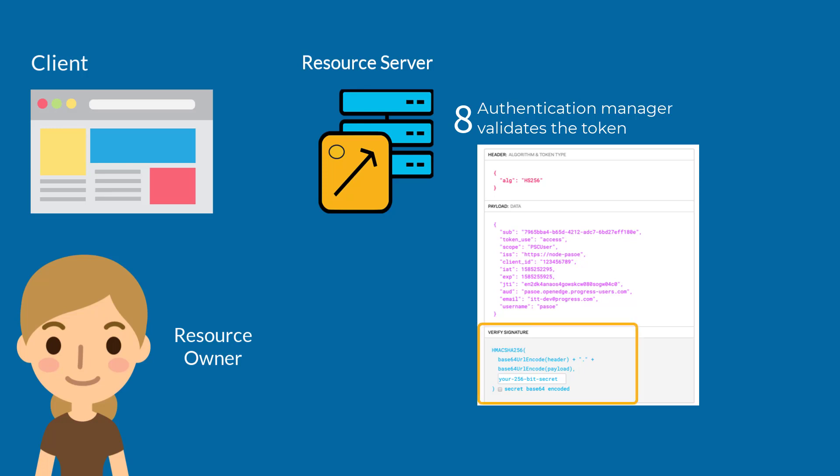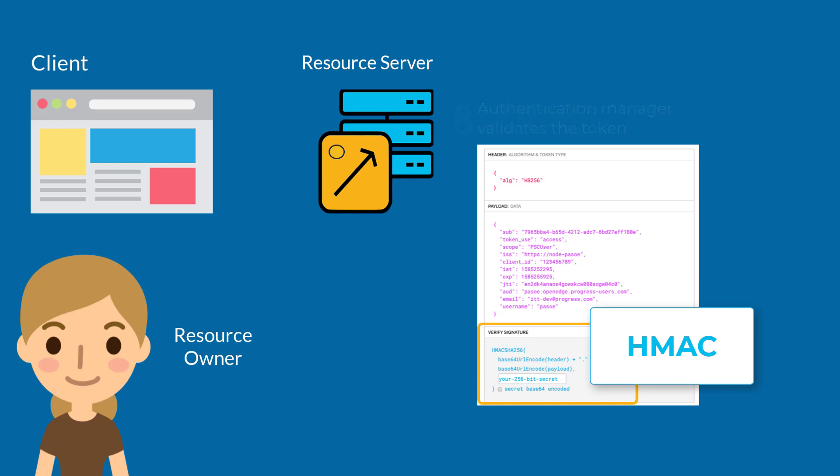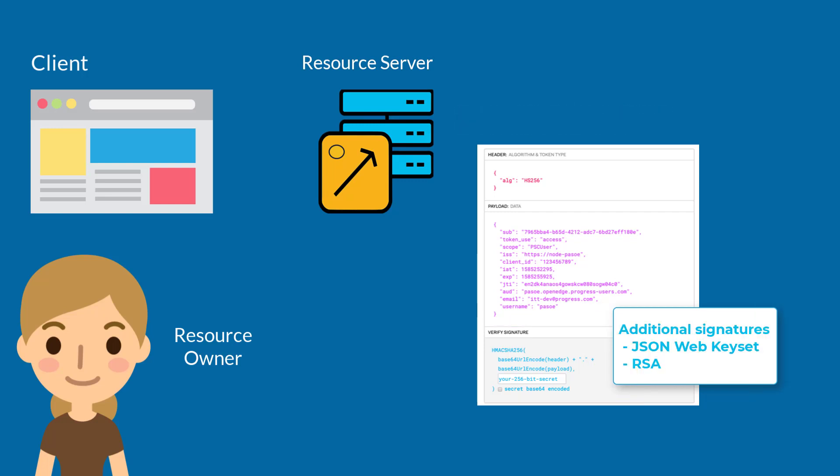The JWT token that is supported in OpenEdge includes common, mainstream token signatures. The token in this example uses the token signature HMAC, which stands for hash-based message authentication code. The other token signatures supported by OpenEdge are JSON Web Keyset and RSA.